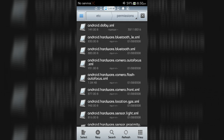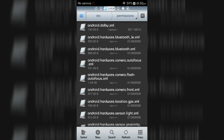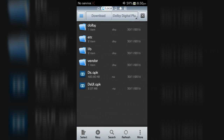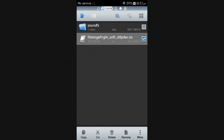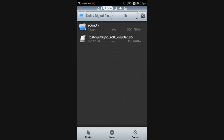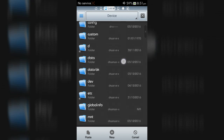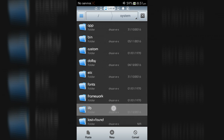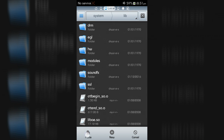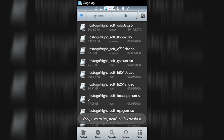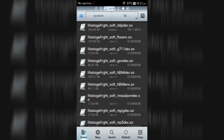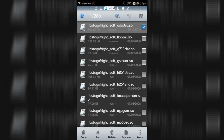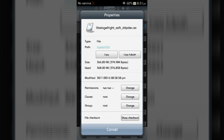Now go back to the extracted zip file and open the lib folder. Copy the file (not the folder), then go to Device, open the System folder, then the lib folder, and paste it. Now change the permissions of this file to rwrr format.